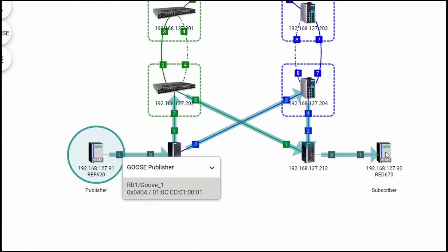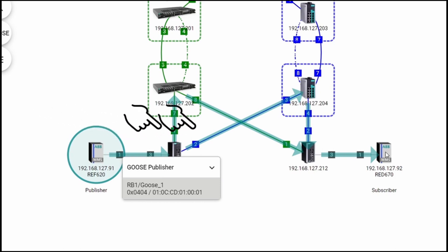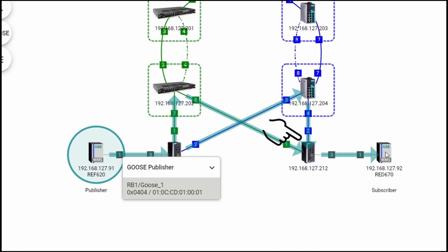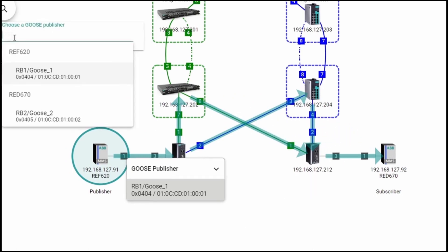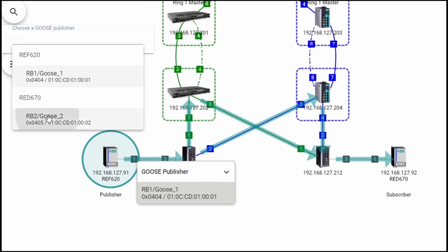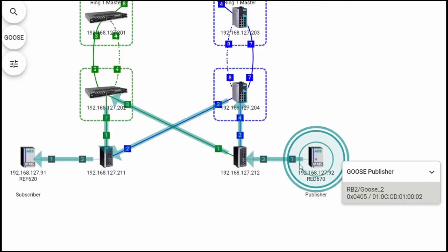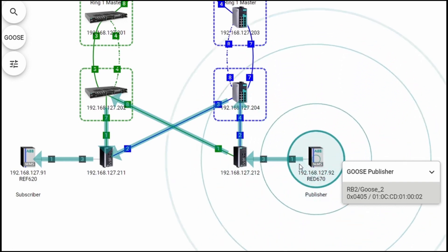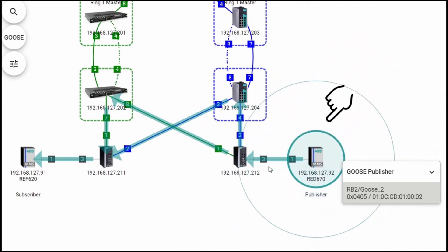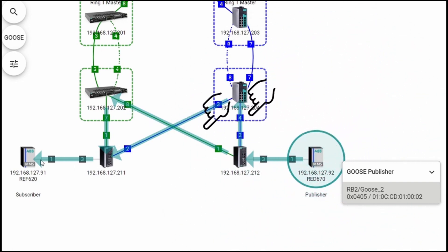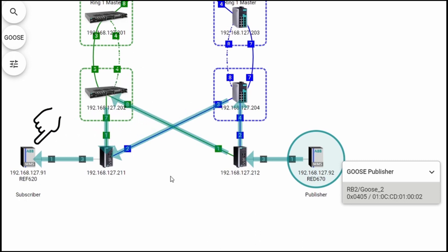For example, Goose 1 is published by IED REF 620, forwarded by Redbox and Switch, and received by IED REF 670. Goose 2, on the other hand, is published by REF 670 and received by REF 620.